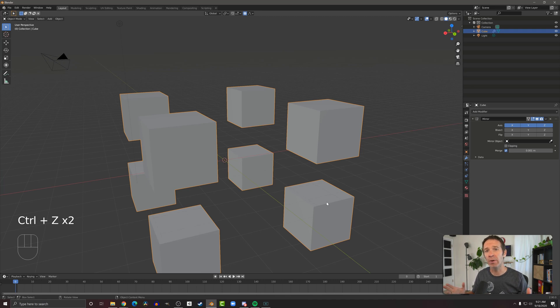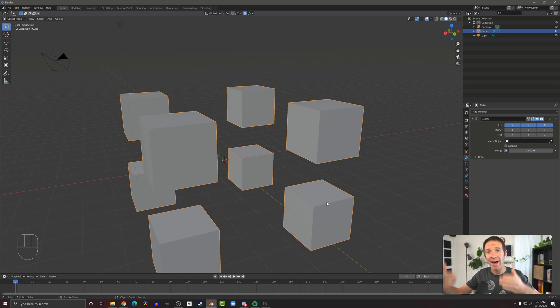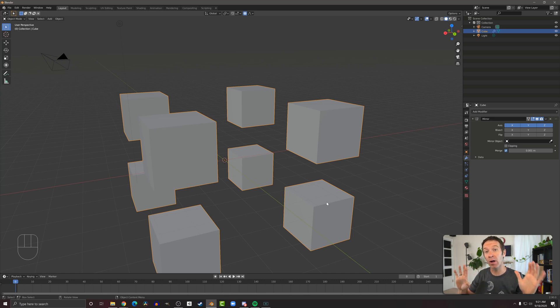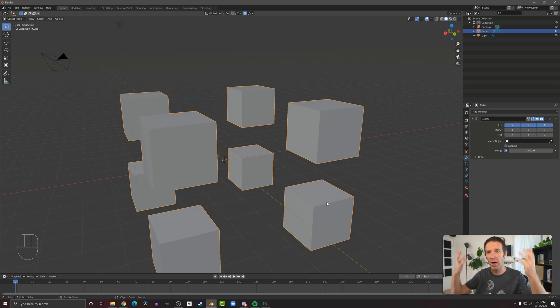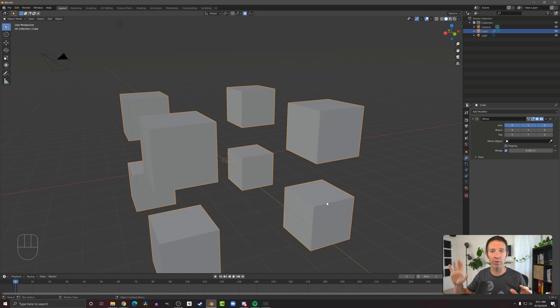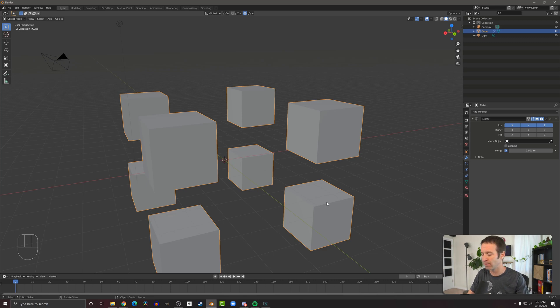Now a more common way to use the mirror modifier is to split a model in half and model on one side. And then the mirror modifier will duplicate all that work on the other side. This is super useful if you want to create a model of a person or you just want to make sure that your model is perfectly symmetric and you don't want to have to do the same work on the left side as the right side.